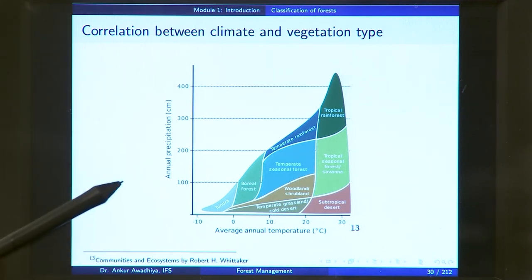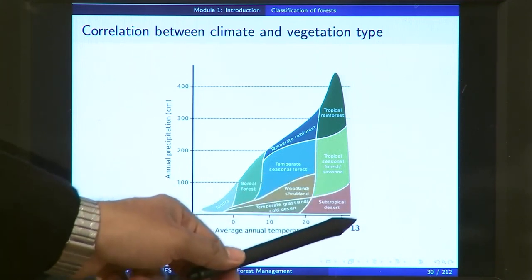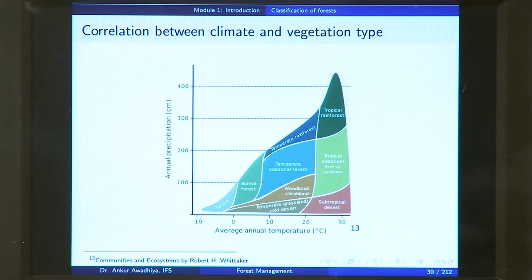If you look at areas that have less precipitation but high temperatures, you will find the tropical and subtropical deserts. These areas have adequate sunshine, so adequate energy is available for plant growth, but the amount of water is so less that it becomes a limiting factor. You will find not tall trees, but cacti and other thorny species in these areas. There is a very high correlation between the climate of an area and the kind of vegetation you will find there.